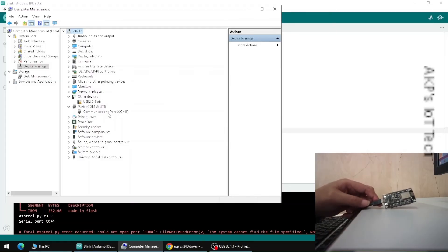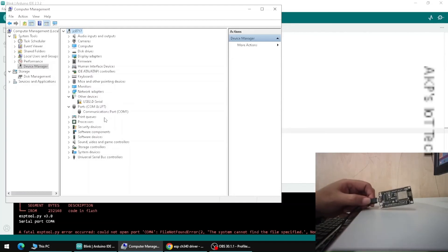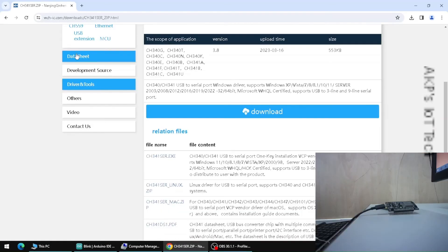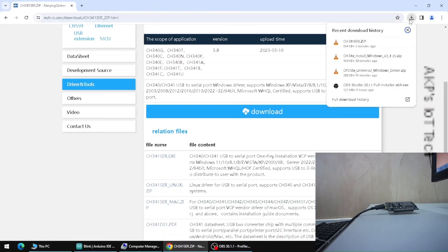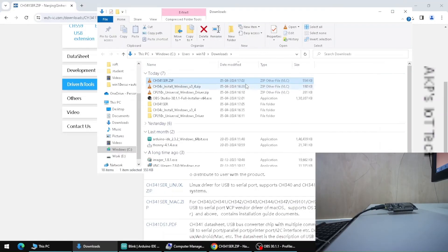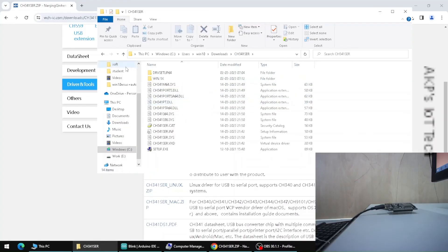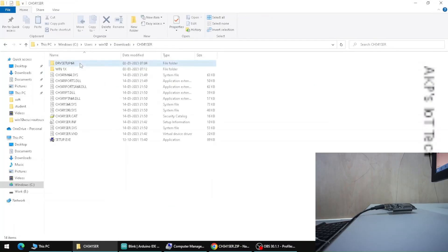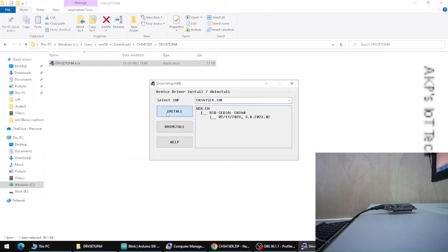We need to download the CH340 driver and install it to upload the code to this NodeMCU board. I will share the URL in the description box. The driver is already downloaded on my PC — go to the Downloads folder, extract the file, then run the driver setup to install the driver.